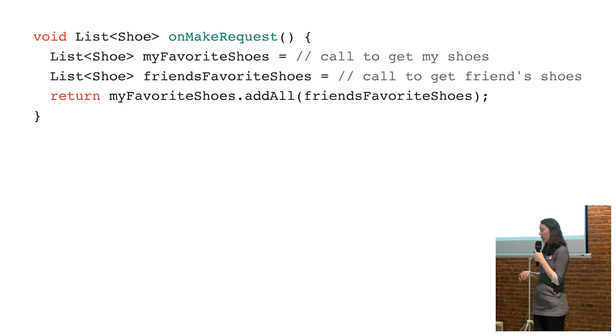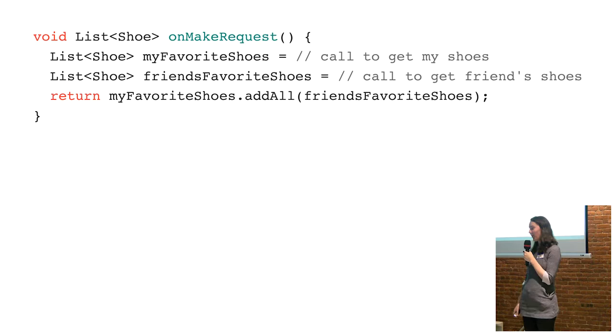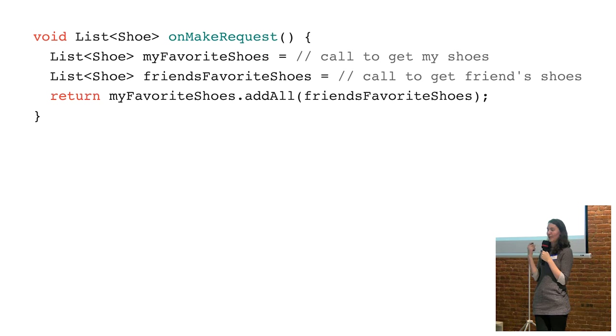It was particularly handy if you wanted to use some hacky stuff like this and make more than one call. So in this example, I'm making one call to get my favorite shoes and then I'm making a separate network call to get my friend's favorite shoes.